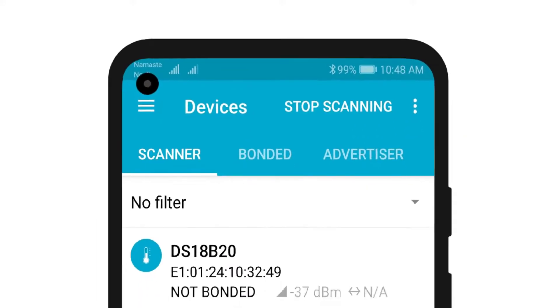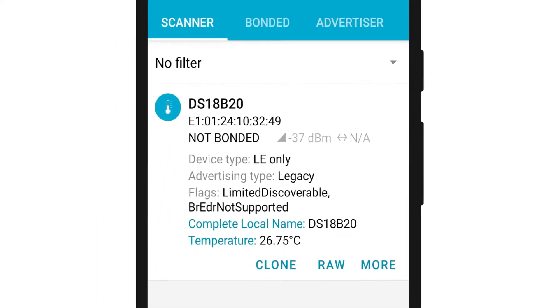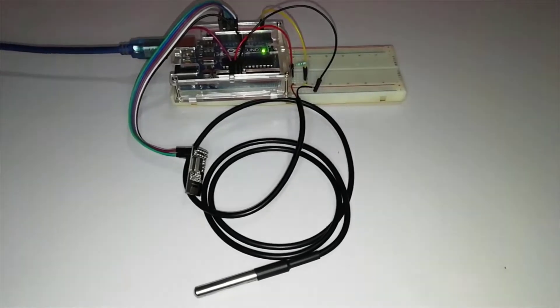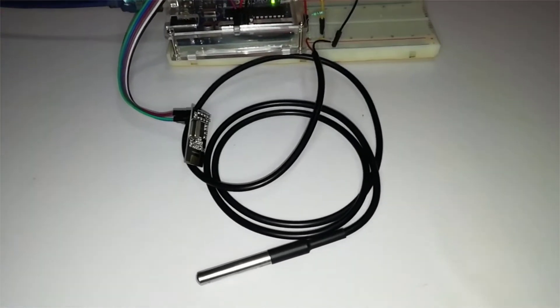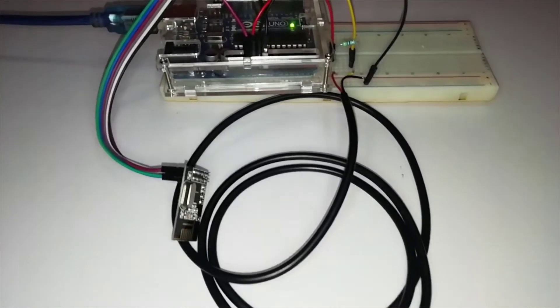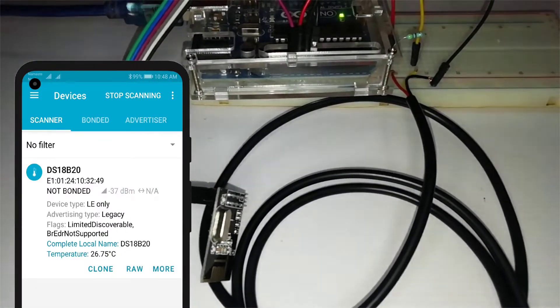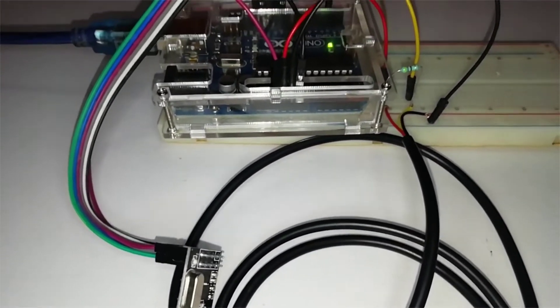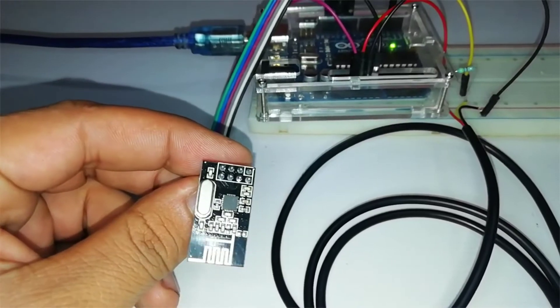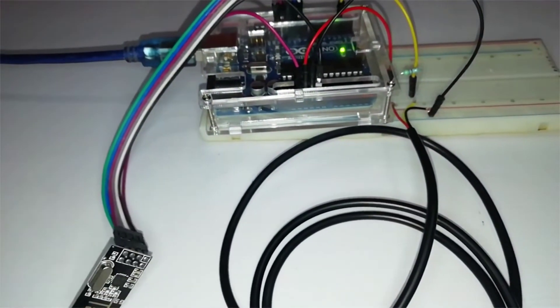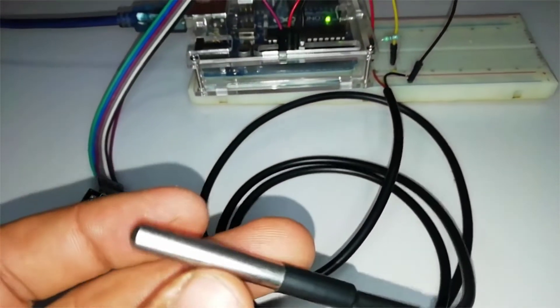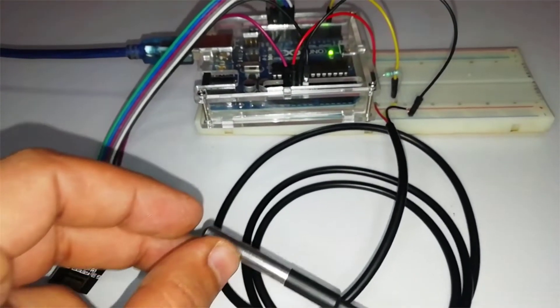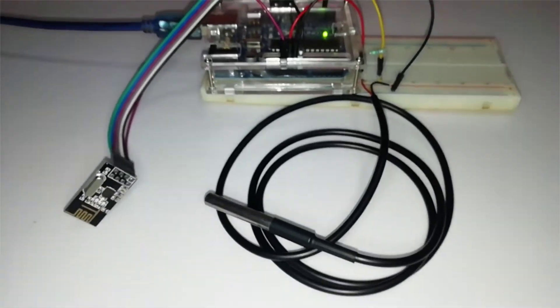Hello and what's up guys. Today in this video we will see how to read the temperature data with our DS18B20 sensor and send it to our smartphone over Bluetooth Low Energy (BLE) with the help of an NRF24L01 module. Here this module is acting as a BLE module. So without doing any delay, let's get into this.